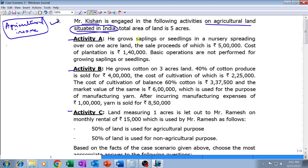Activity A: He grows saplings or seedlings in a nursery spreading over one acre of land. The total area of land is five acres, out of which one acre is used for growing saplings and seedlings. The sale proceeds are rupees five lakh and the cost of plantation is rupees one lakh forty thousand. Basic operations are not being performed on growing saplings and seedlings.